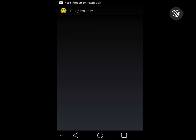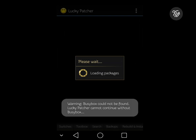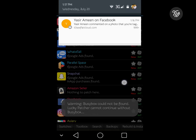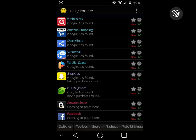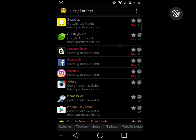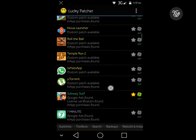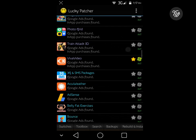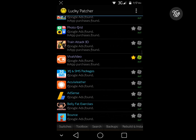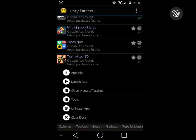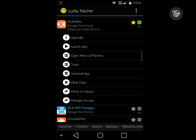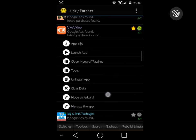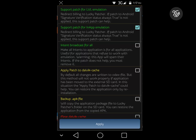Lucky Patcher - you can download any game or software. In this software, this is Viva Video. In-app purchase is found. I open menu of patches, support for in-app emulation.